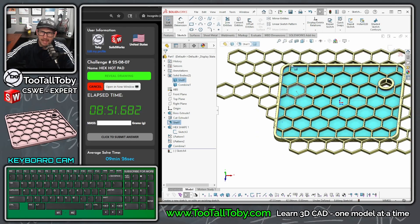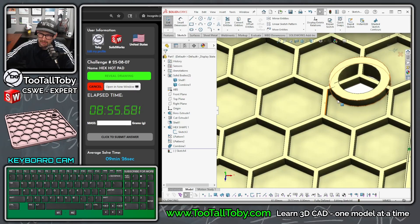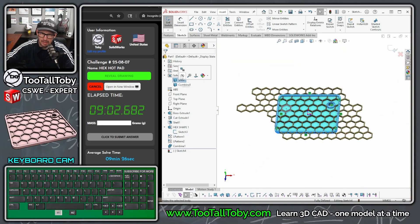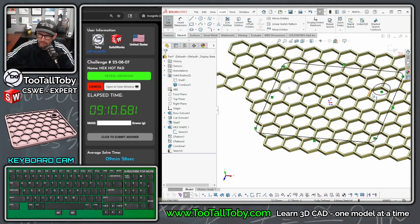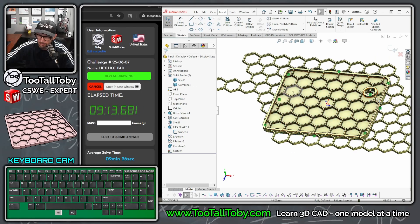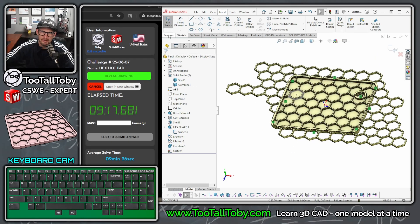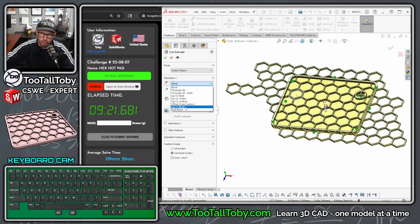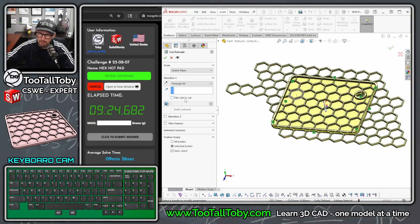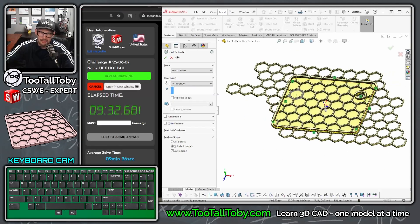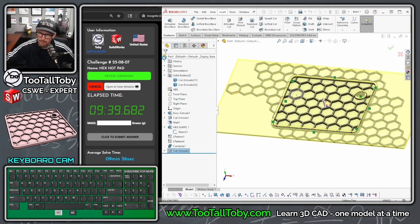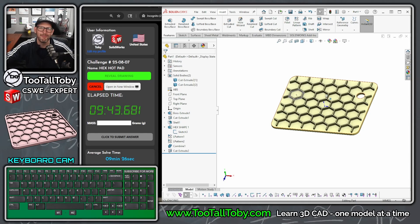Pick this face, begin a sketch, do a convert entities. Also convert this edge of the circle here - just this edge, convert entities. If I hide the shell you can see what that sketch looks like - I converted the lower inside face of the shell and the circle on the outside face of the circular boss. Now take that geometry, go to features extruded cut, through all, and then say flip side to cut. Normally through all removes everything inside the boundary, but flip side to cut removes everything outside the boundary. Reverse the direction, see the preview, hit the checkmark.